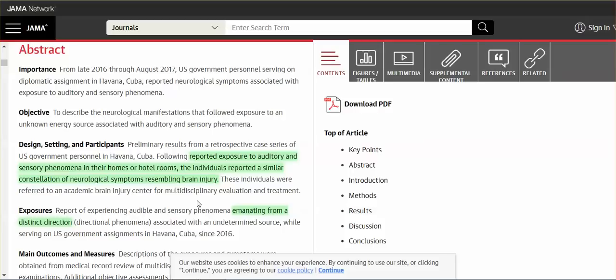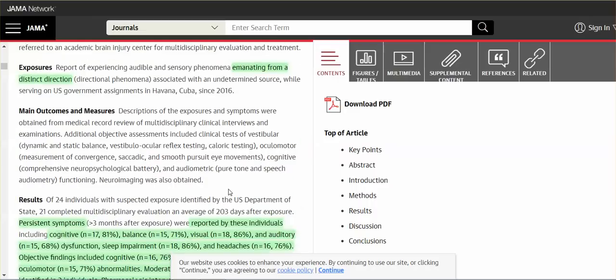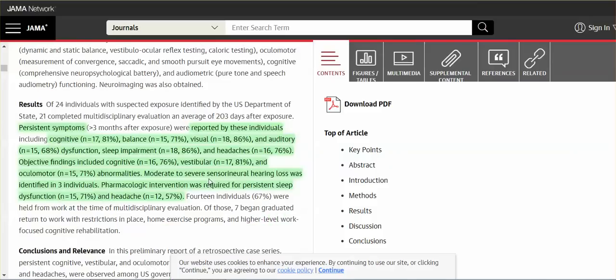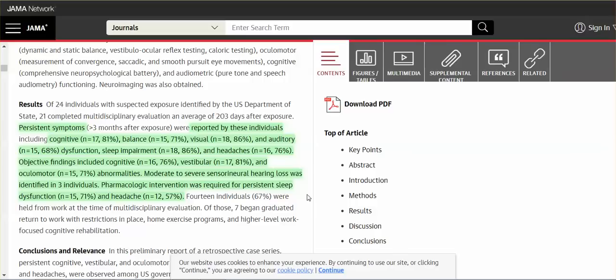The pulsating frequencies, they pulsate. They affect everything in your body. So if you're not feeling anything now, eventually you will. They heard these sounds emanating from a distinct direction. Many of the sonic weapons and microwave weapons, they can aim. They're directional. So the persistent symptoms reported by these individuals: Cognitive symptoms, 81%. Balance, 71%. Visual, 86%. Auditory dysfunction, 68%. Sleep impairment, 86%.